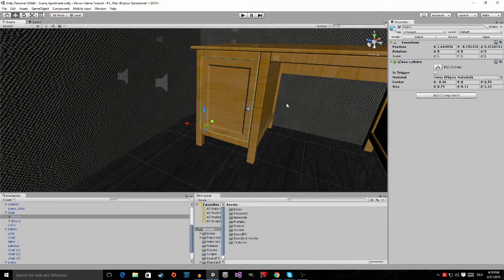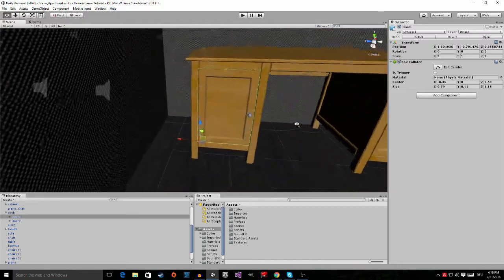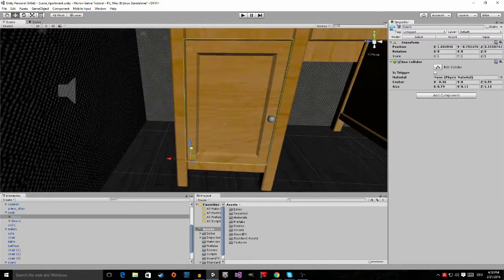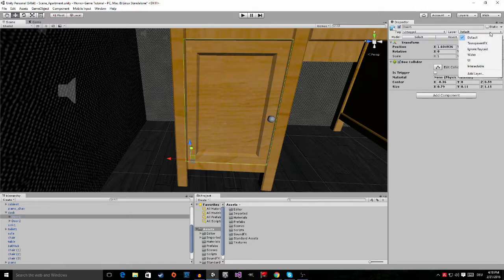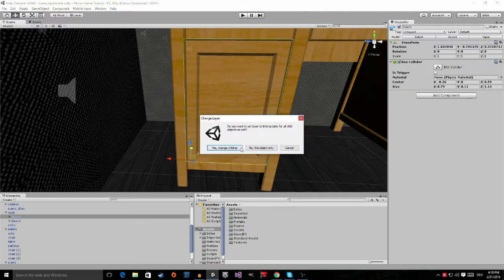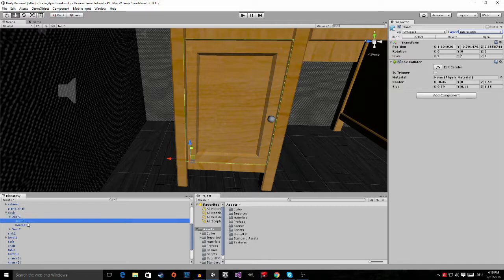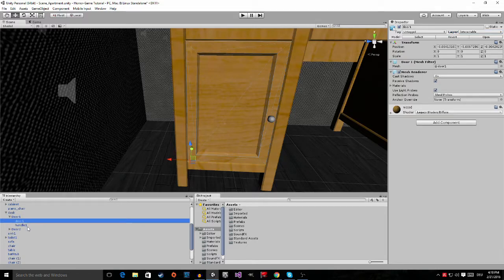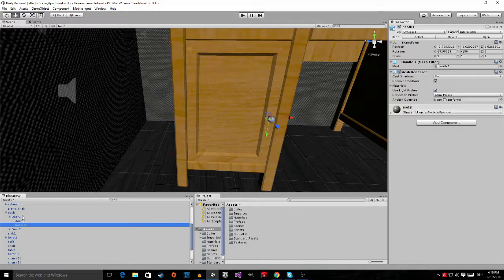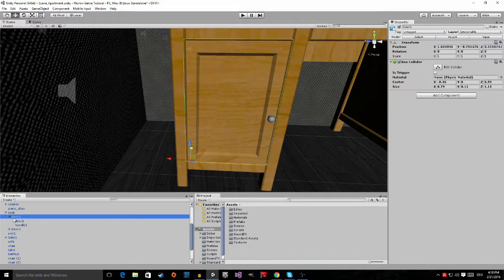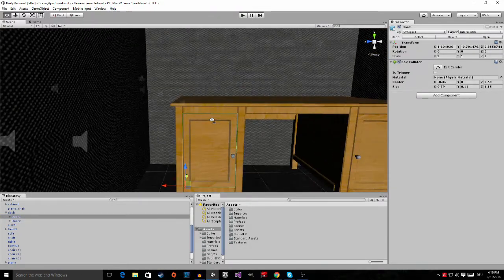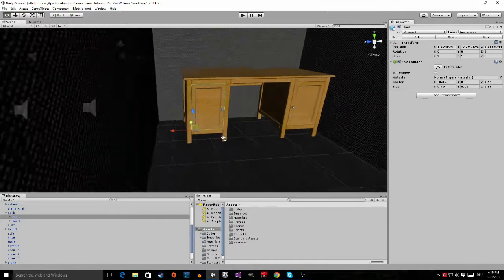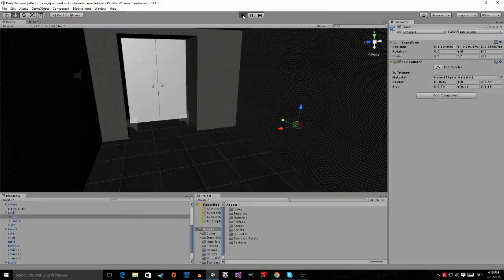So now we have set up the box collider. The next thing we're going to do is set the layer of this door to interactable, and then yes, change children so both the door graphics and the handle are interactable. Now if I hop into play mode...